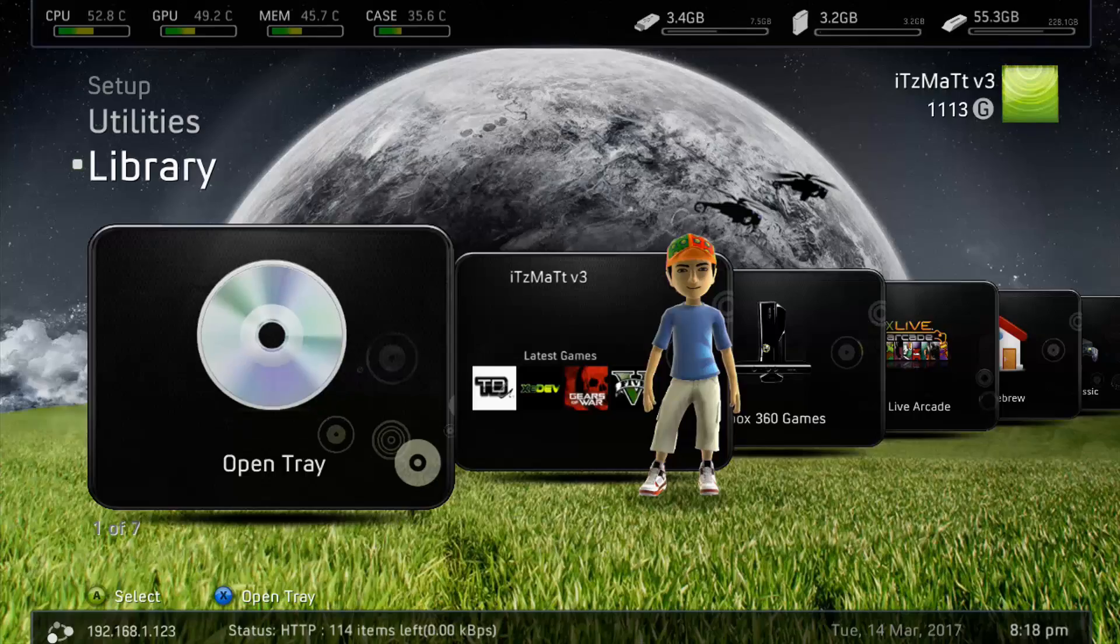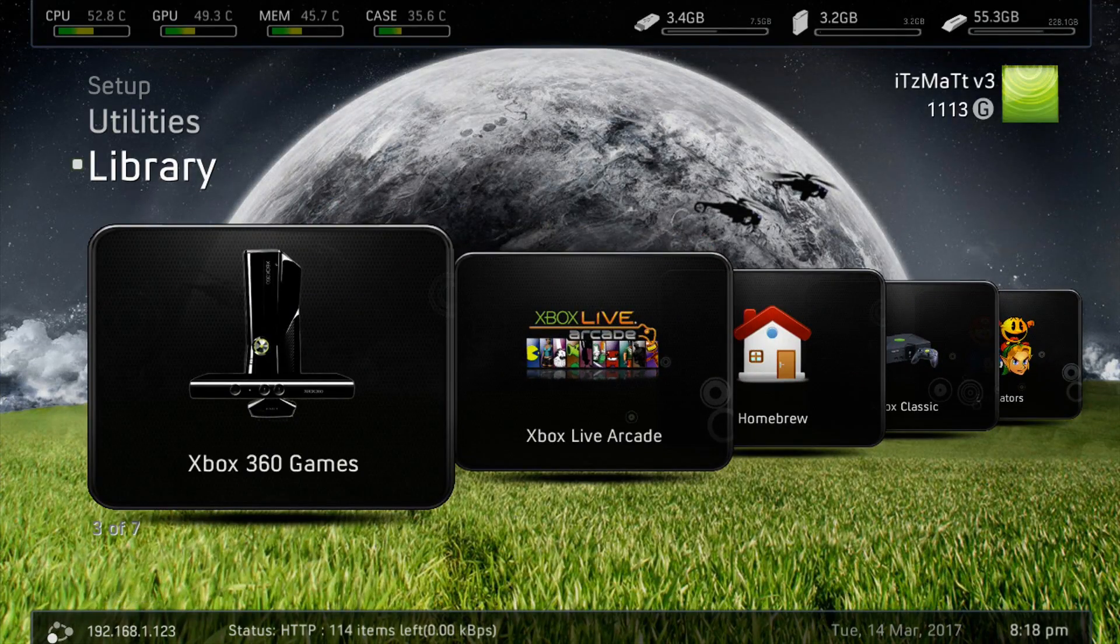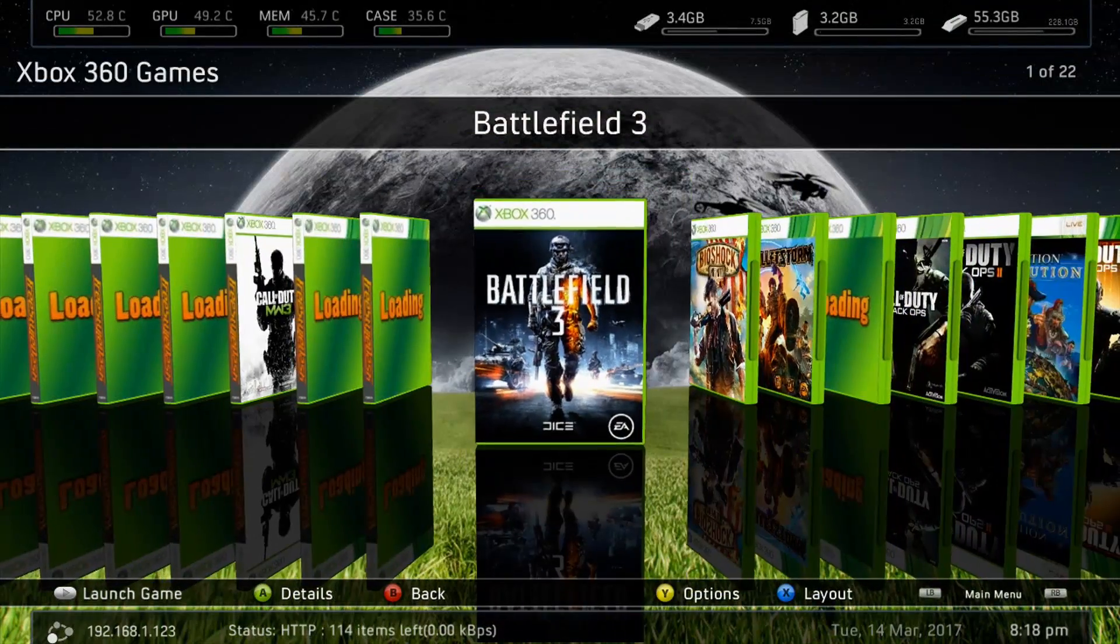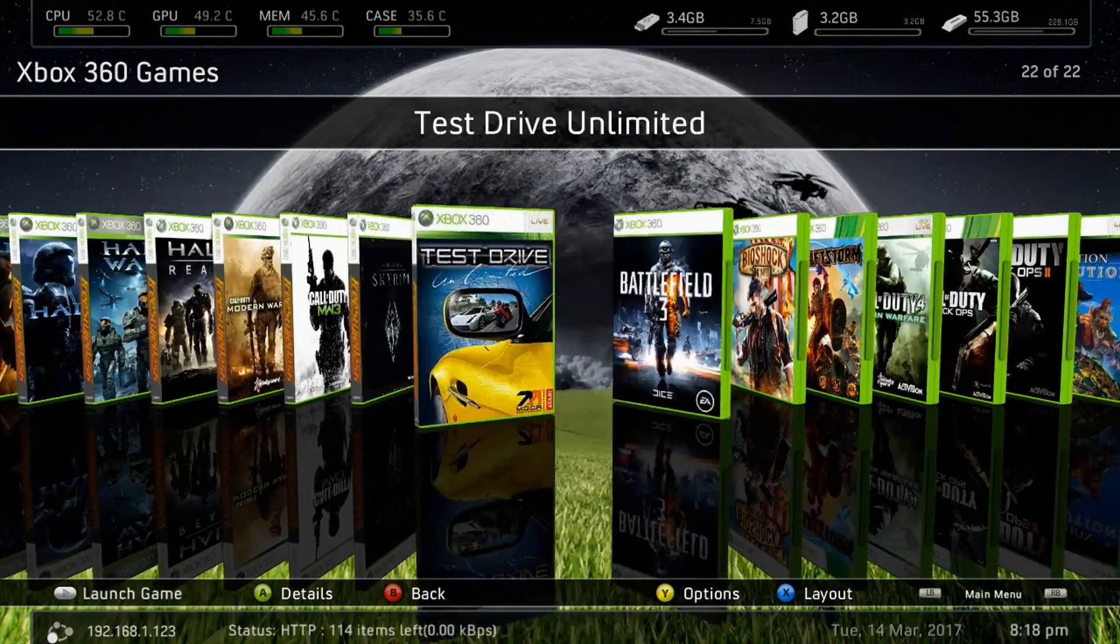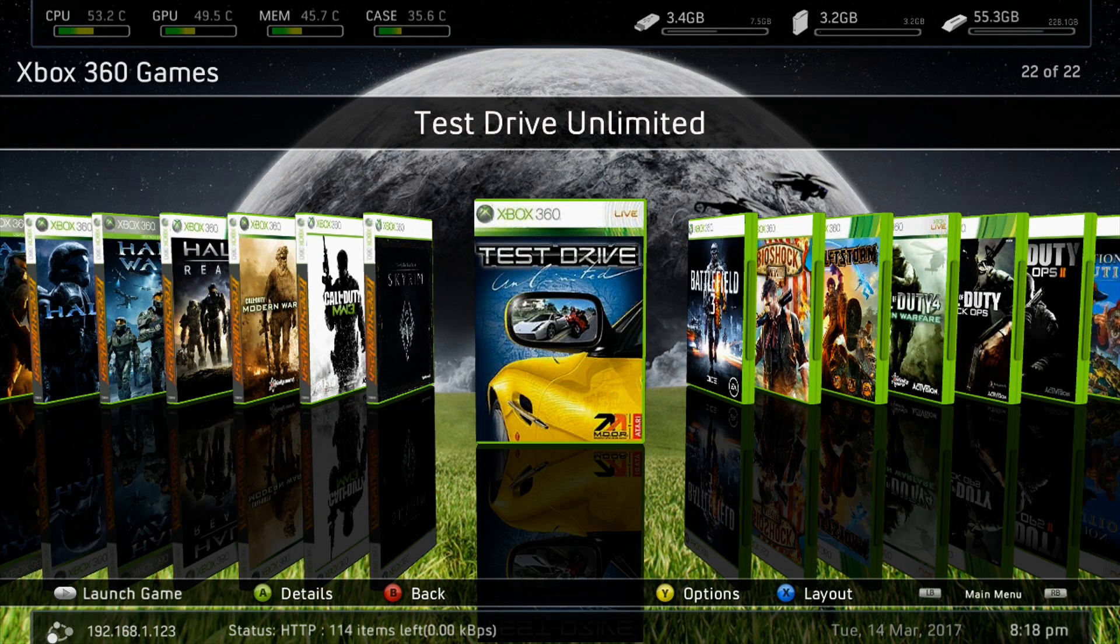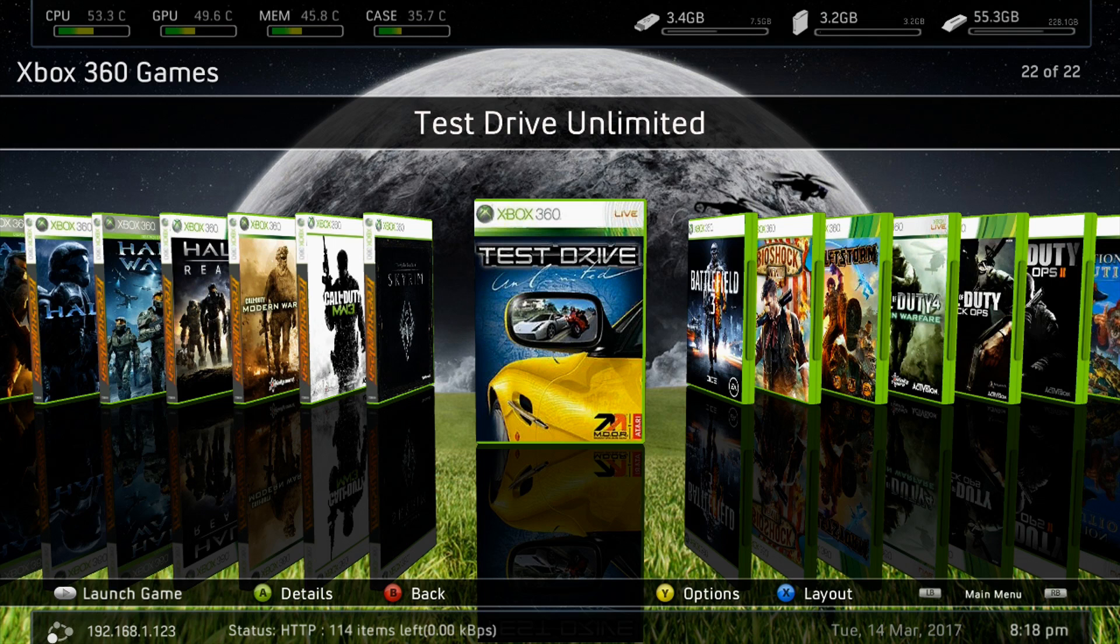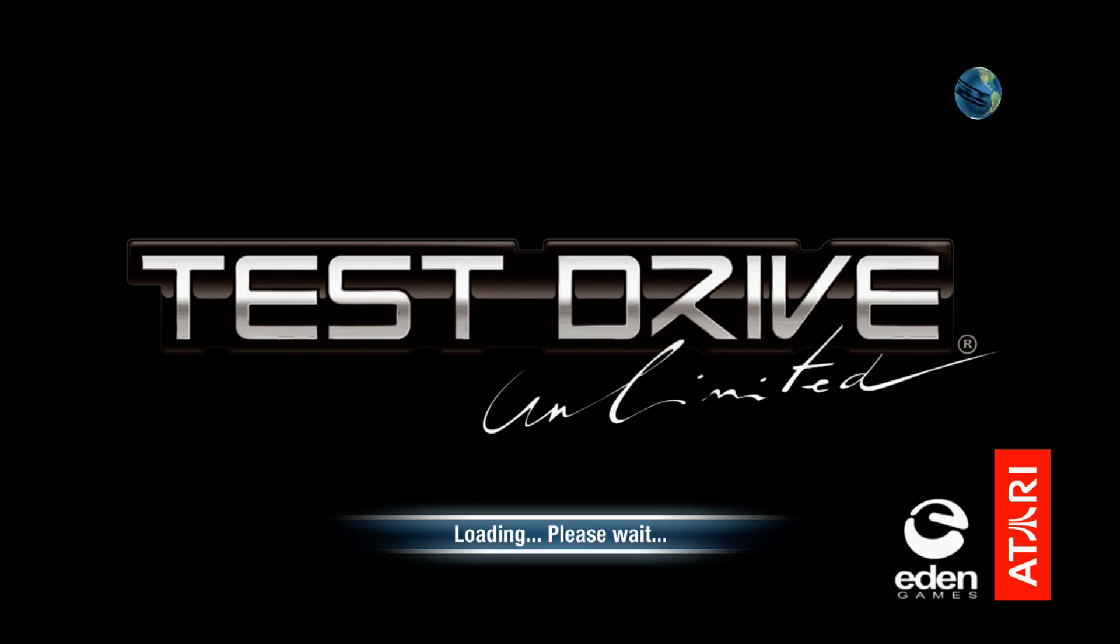So now that we added the Game Path, we should be good to go here. And as you can see right here, we've got Test Drive Unlimited. Now that we've extracted the ISO, our JTAG or Reset Glitch Hack Xbox can play this now. We can go ahead and launch the game right here. And as you can see, it'll play just like any other game on our hard drive, Test Drive Unlimited right here.